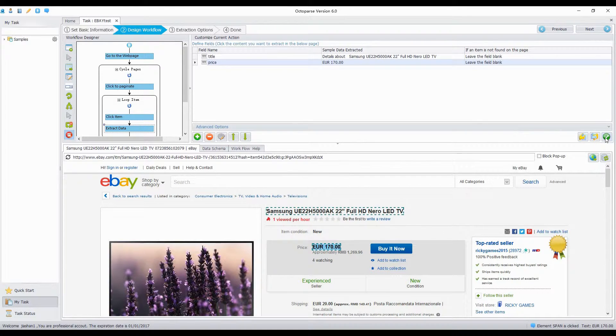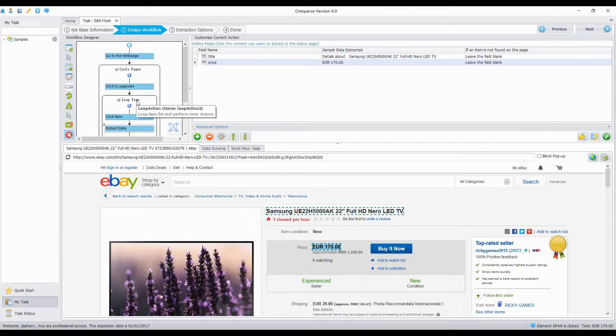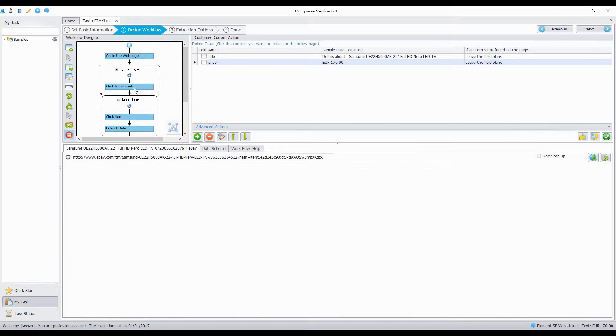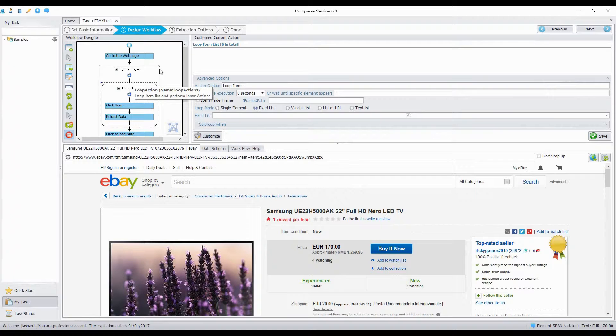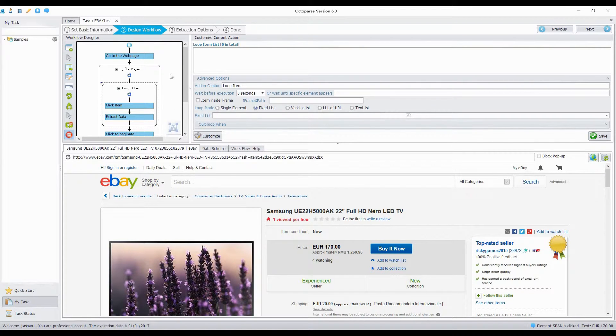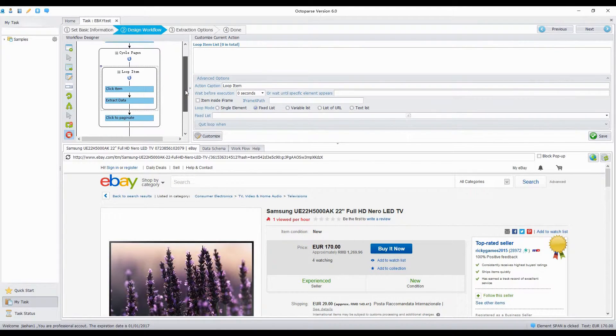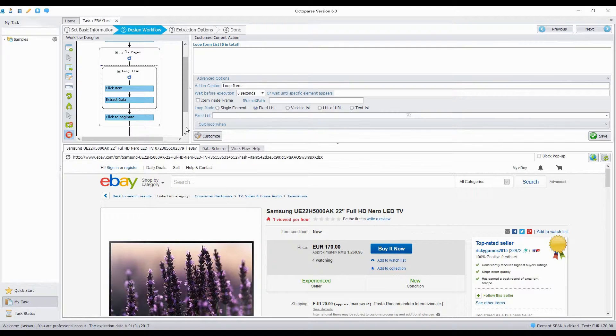Drag the loop item box before the click to paginate action. Click Save.